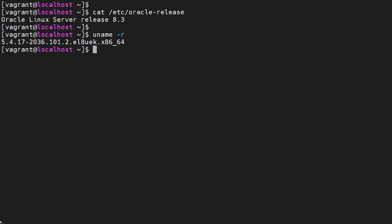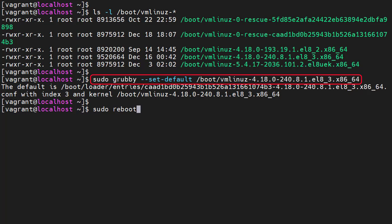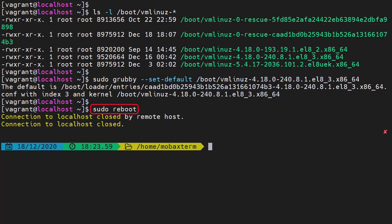Oracle Linux also includes the Red Hat kernel, known as the Red Hat compatibility kernel. If you'd prefer to use this kernel it's really easy to switch. We check the available kernels in the boot directory and pick the highest version kernel that doesn't contain UEK. We make this the default kernel using the grubby command with the --set-default flag, then reboot the server.